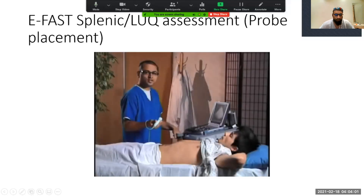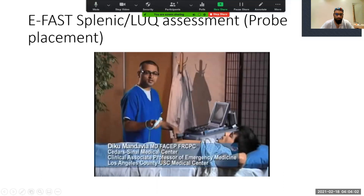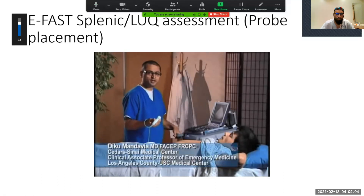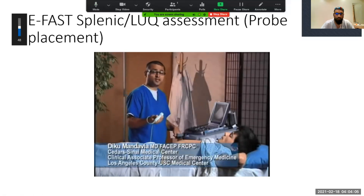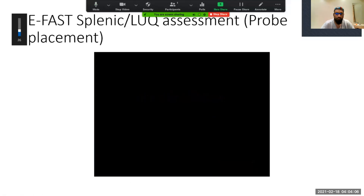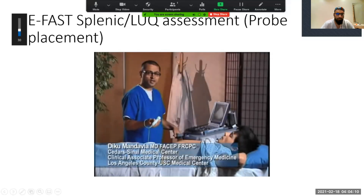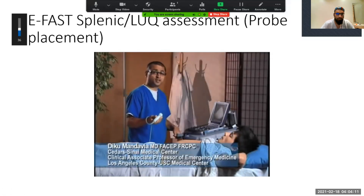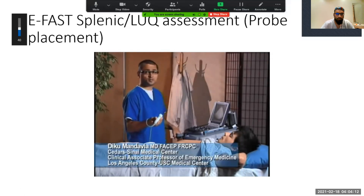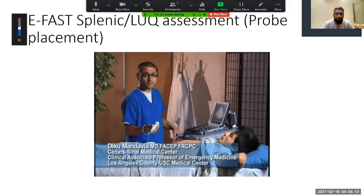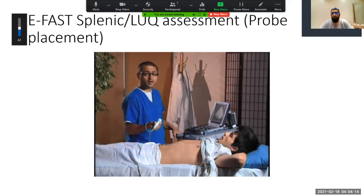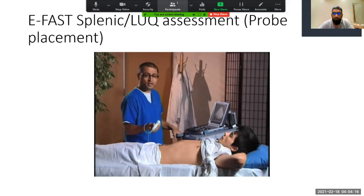The next view I'm going to take you through is the perisplenic or left upper quadrant view. This view tends to be a little bit more difficult because the spleen is smaller and doesn't provide as large an acoustic window.